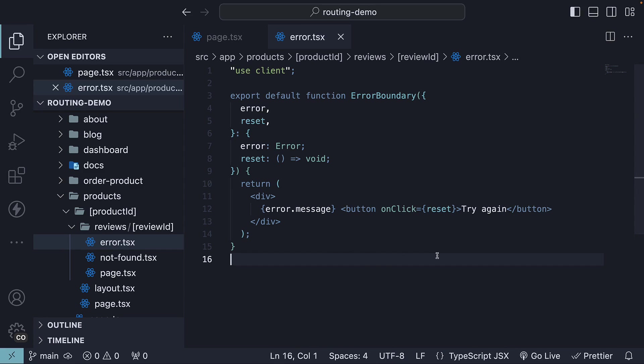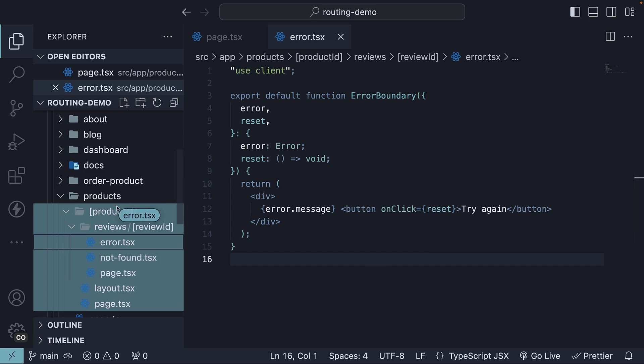Back in VS Code, let's move the error.tsx file from the review ID folder to the products folder.